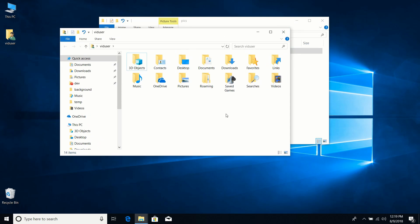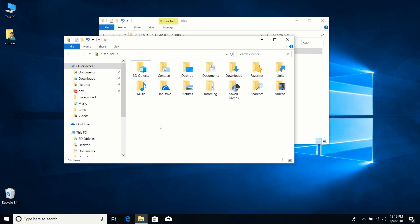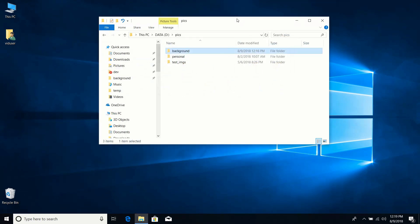If you're looking for a folder you can't seem to find, there's a good chance it's hidden. Enabling Show Hidden Files and Folders is the trick to access those.